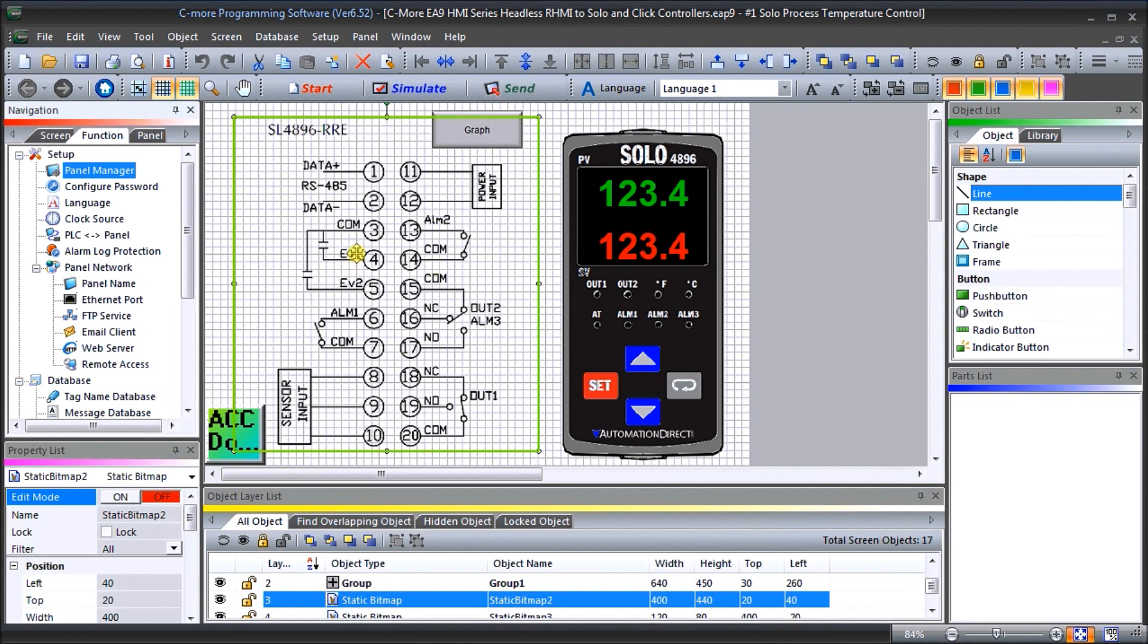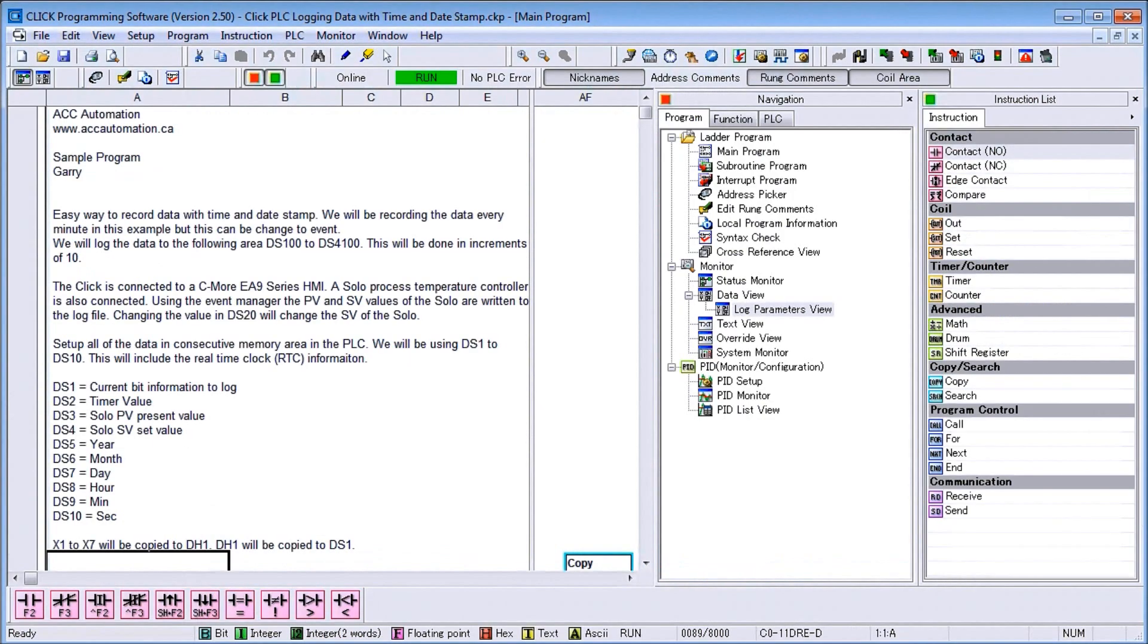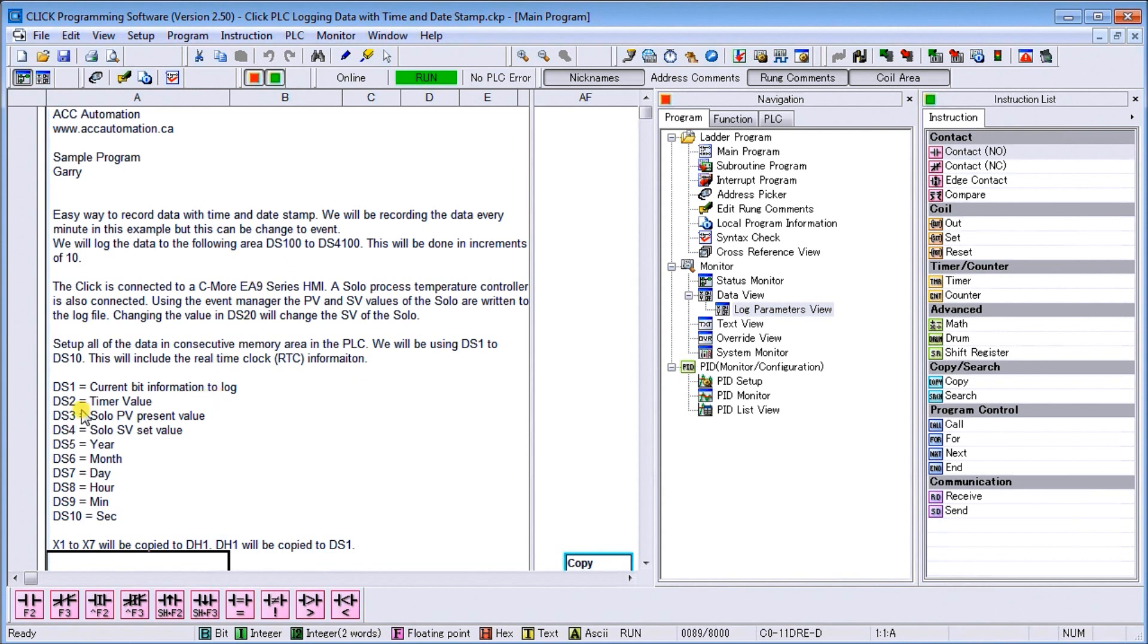So next what we're going to do is take a look at our Click program. So we'll call that up and we're using a program we did last time which is the Click PLC logging data with time and date stamp. We're going to be modifying that just because we have DS3 now and DS4 which will contain our SOLO present value and SOLO set value.